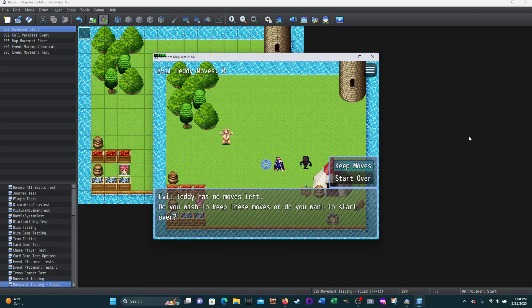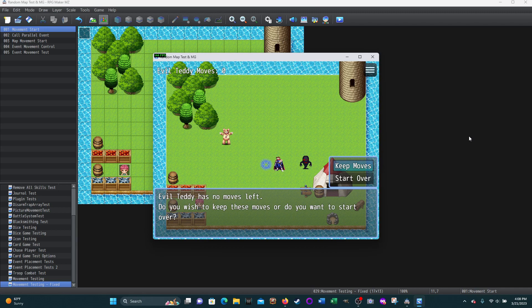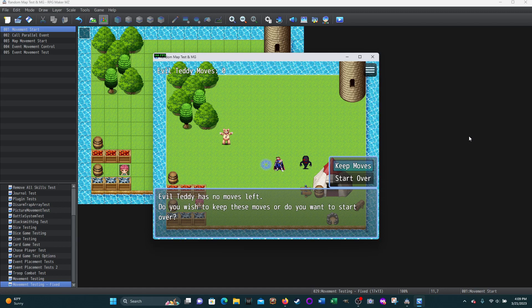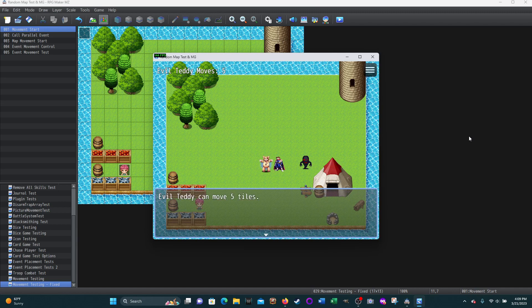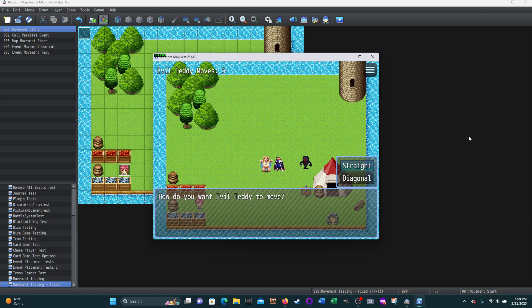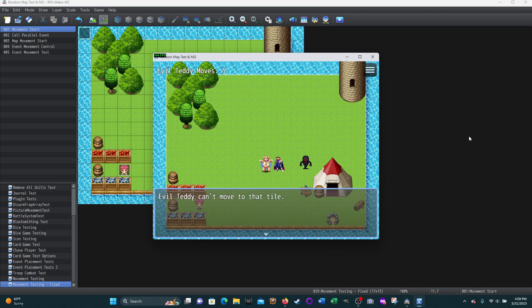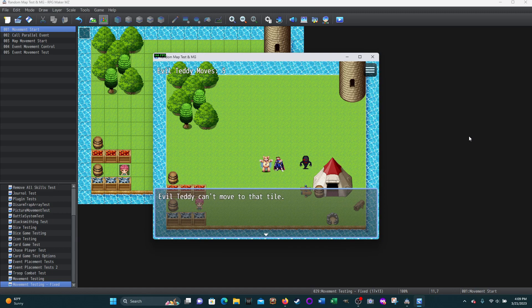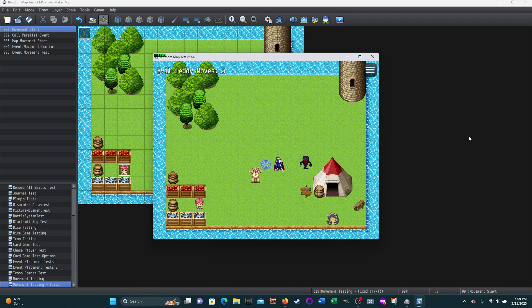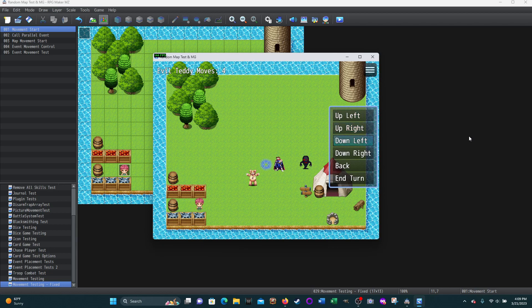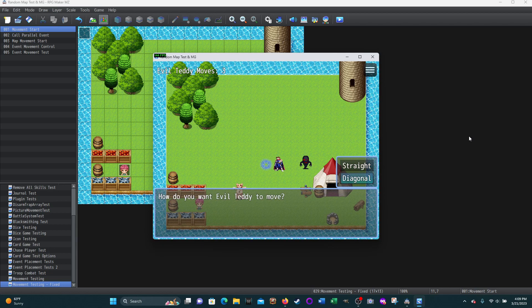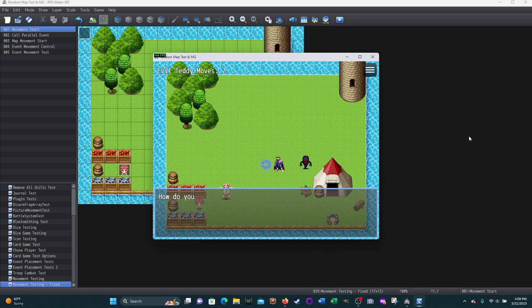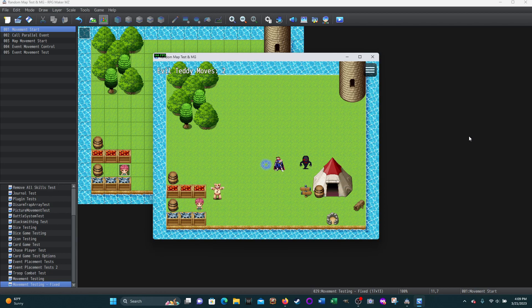Teddy has one more move left. Let's go diagonal, down to the left. Evil Teddy has no moves left. Do you wish to keep these moves or start over? This was testing the thing about - in a turn-based thing, I don't want to move to that spot. So I'm going to say start over. Teddy's going to jump back to where he was. He actually moves back because it's picture based. Now he can move his five tiles. Let's go straight and try to move right. Oh, Evil Teddy can't move to that tile because Reed's there.